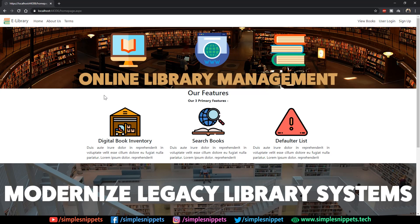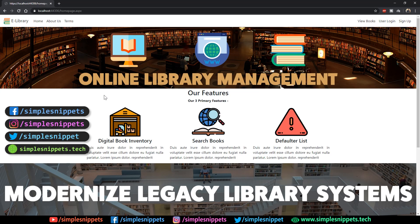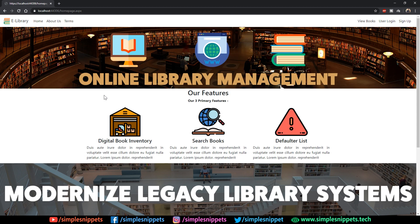What's going on guys, Tanmay here for Simple Snippets and welcome back to another video tutorial on dynamic web application development using ASP.NET with C# programming and MS SQL Server as the backend database. If you followed this course so far, we've come pretty far. In fact, there are only a few tutorials left.